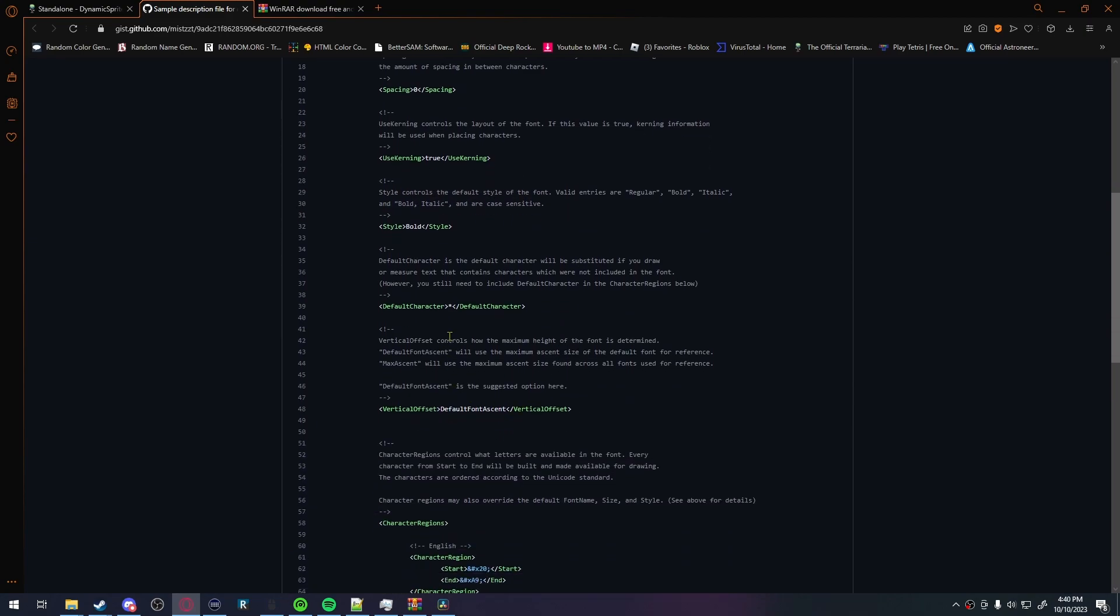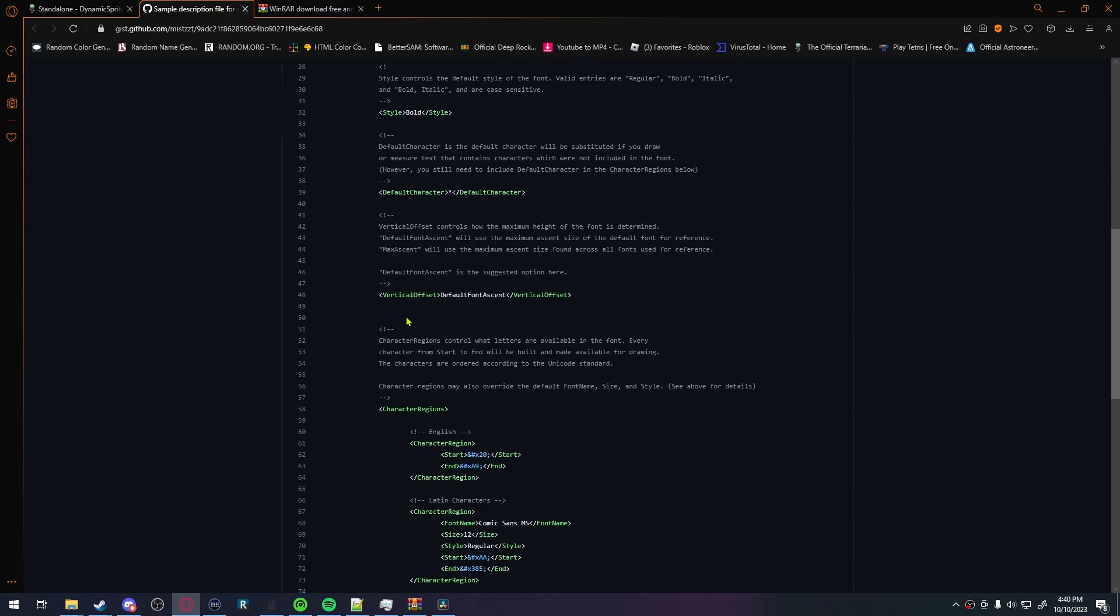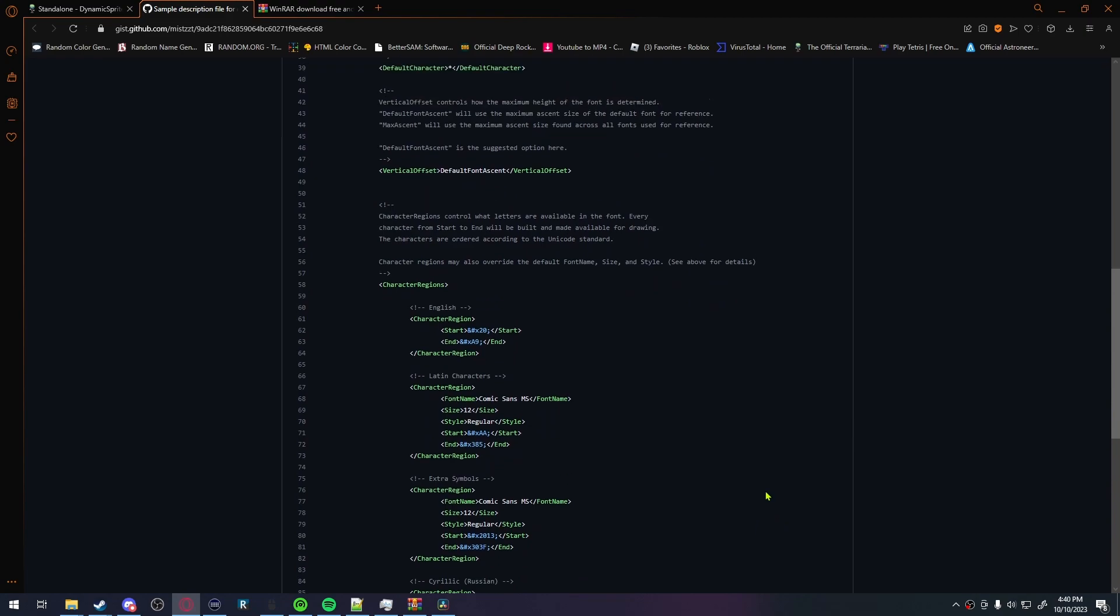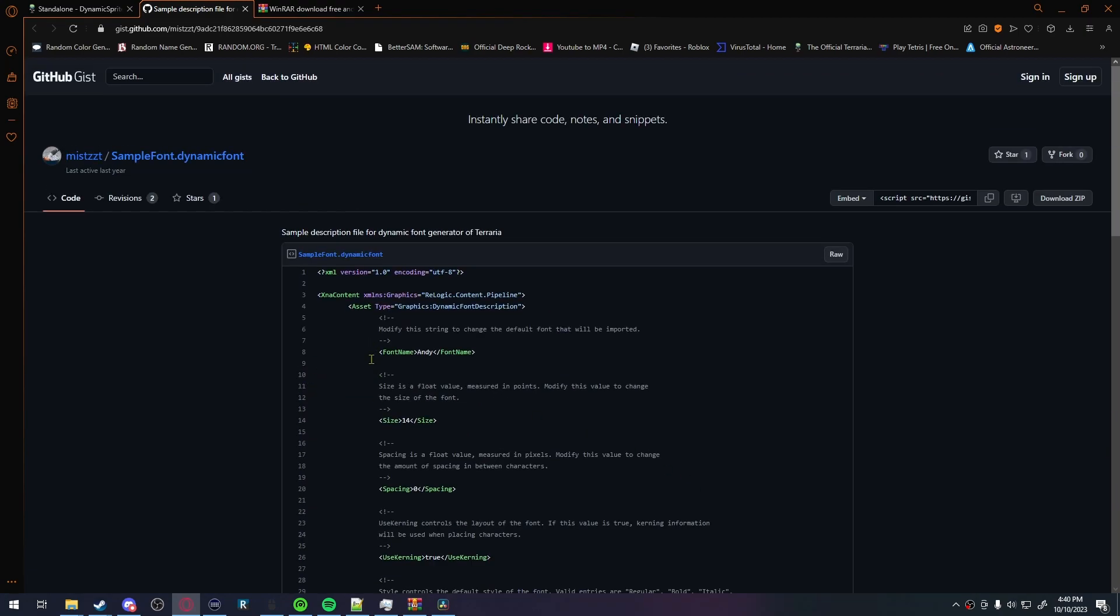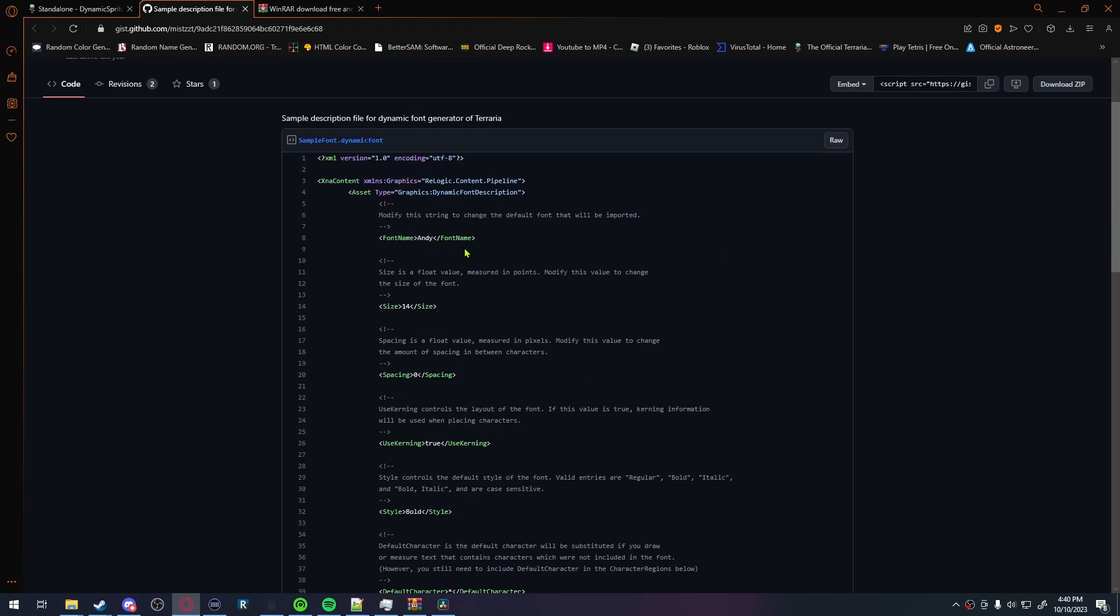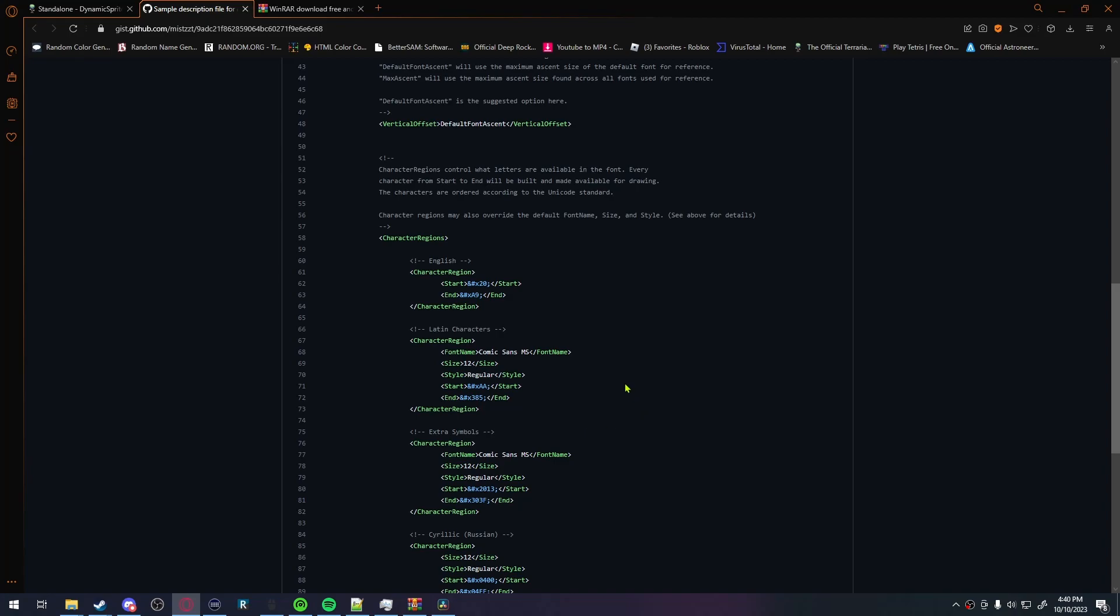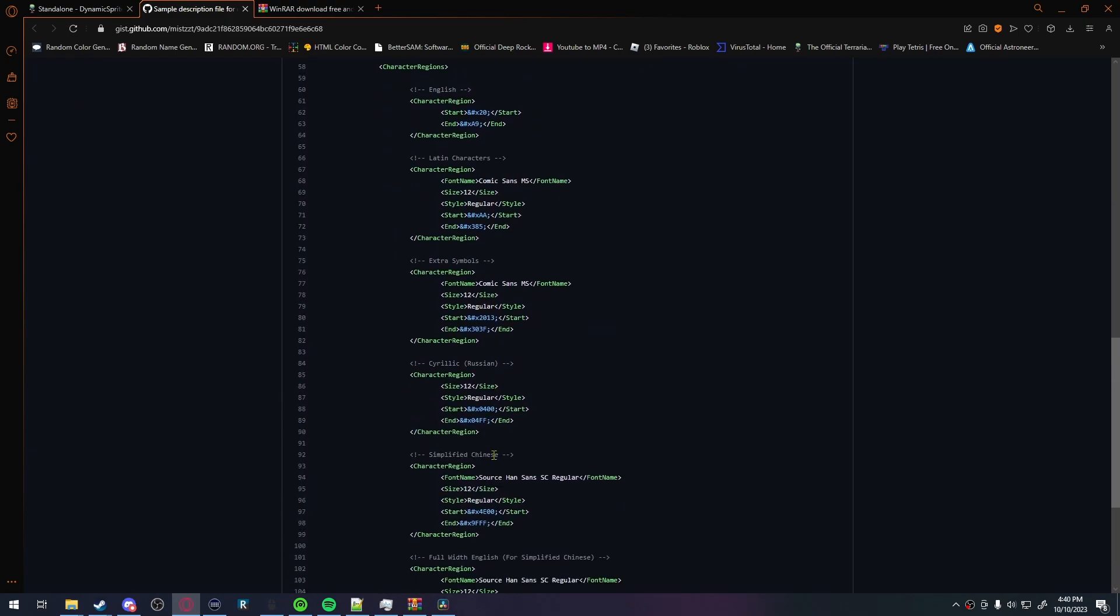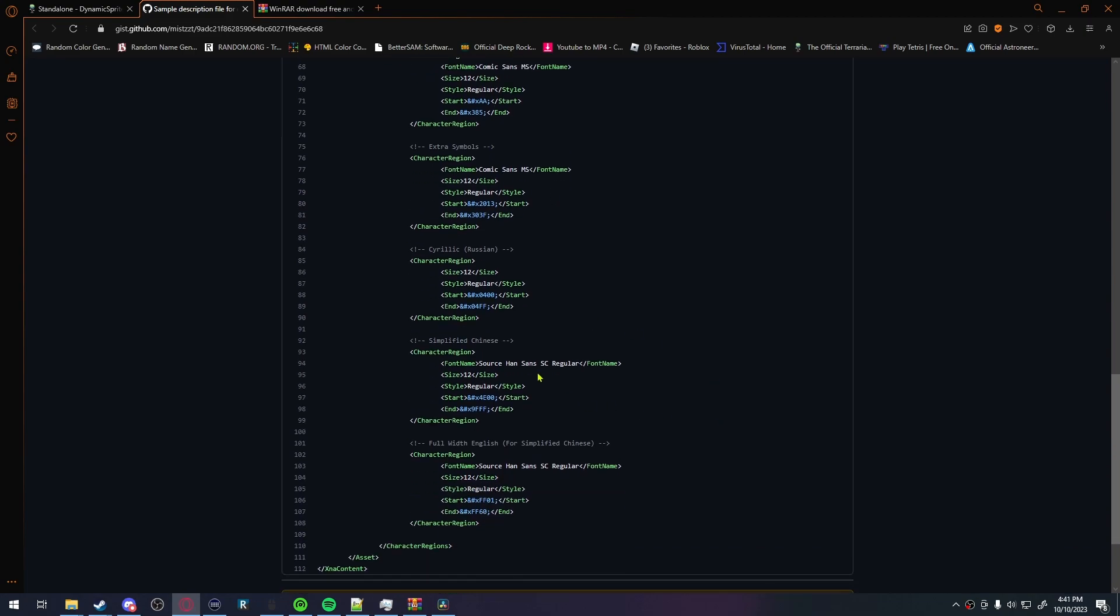Default character, I don't recommend you change this one. I also don't recommend you change default font ascent. And then there's character regions. The main one that can cause it to fail if you sort of just did only the name thing change. You will also have to change the font on these ones to match this one. So this one would also be bombardier. This one would also be bombardier. That's at least what I did.